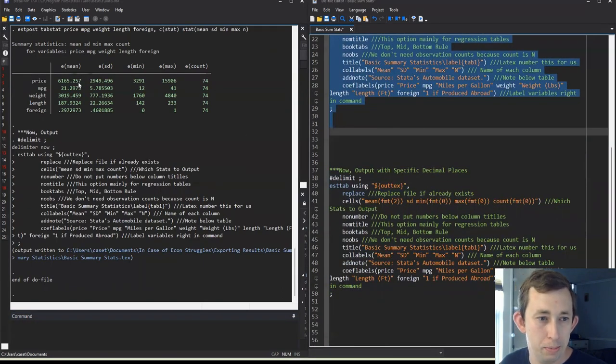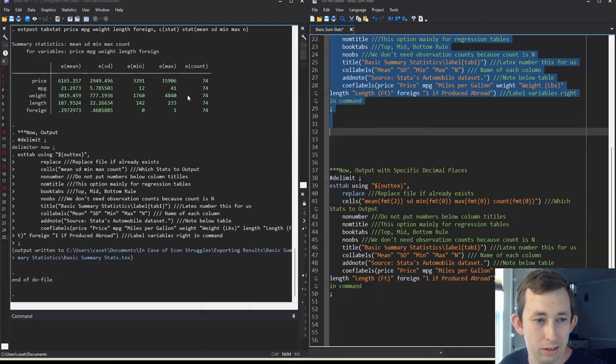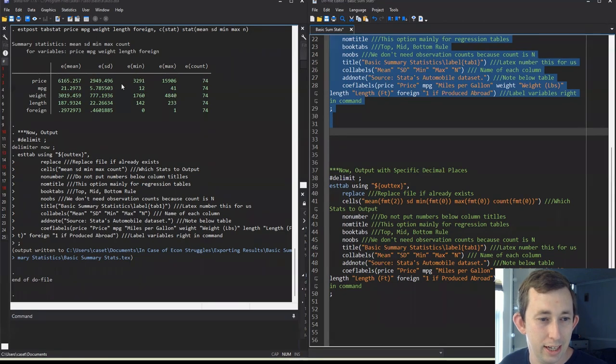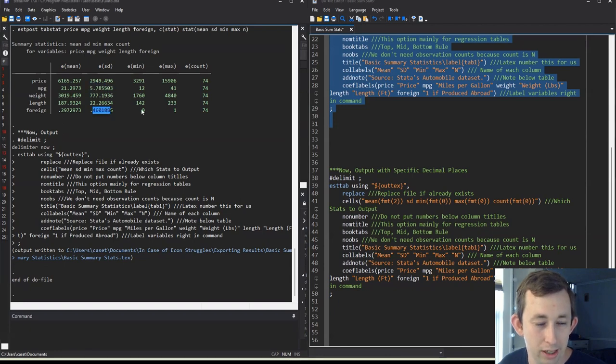So for example, you can see this mean and standard deviation, they each have three decimal points, and the min max and count have zero. That's kind of nice. The only thing that I would like to change is I think mean and standard deviation really only need two decimal points, they certainly don't need all the decimal points here or here. How are we going to do that?